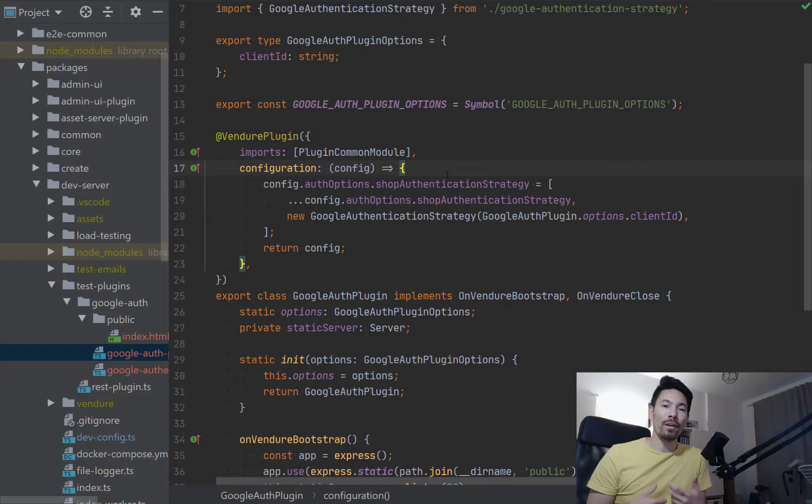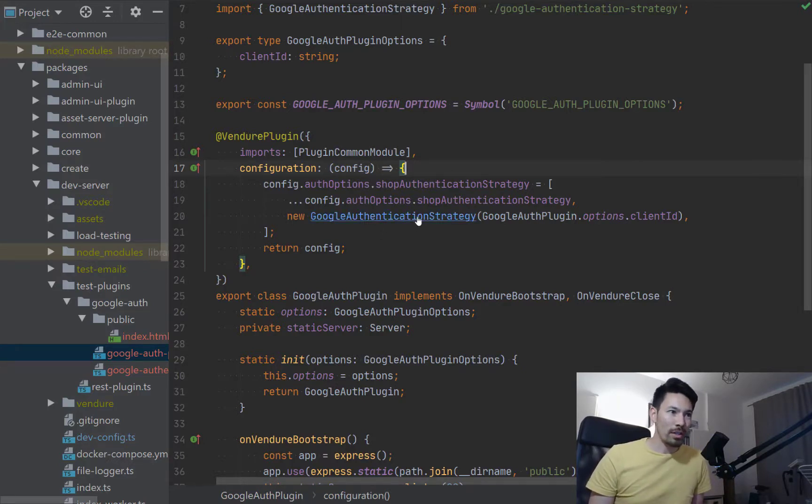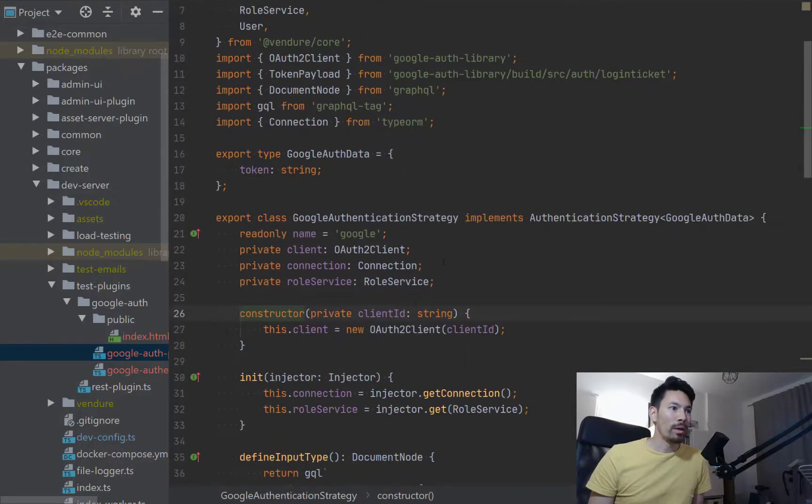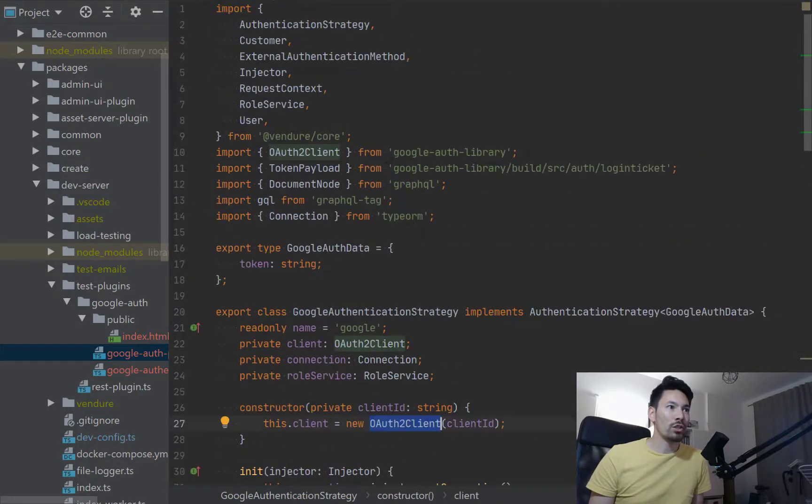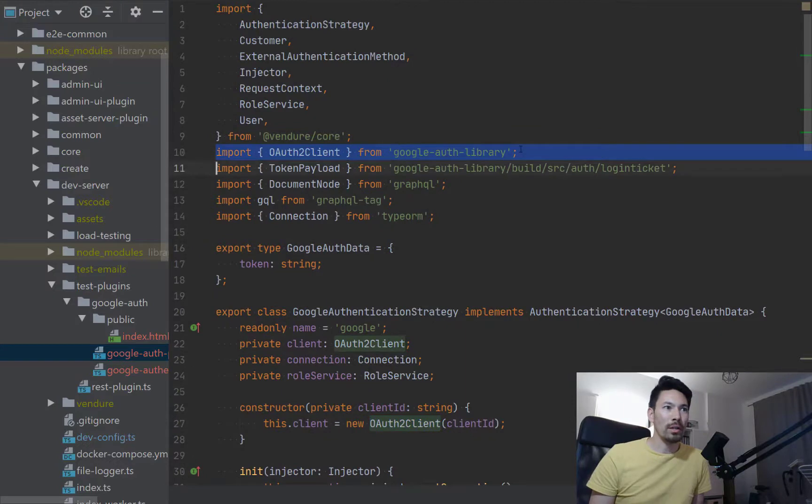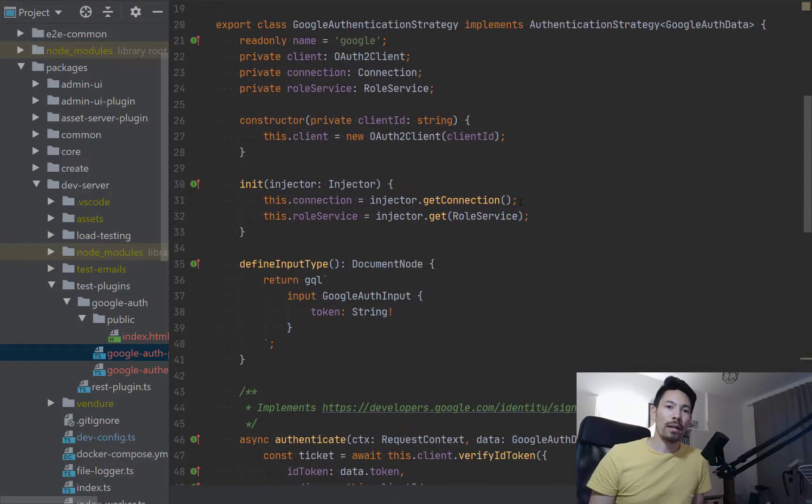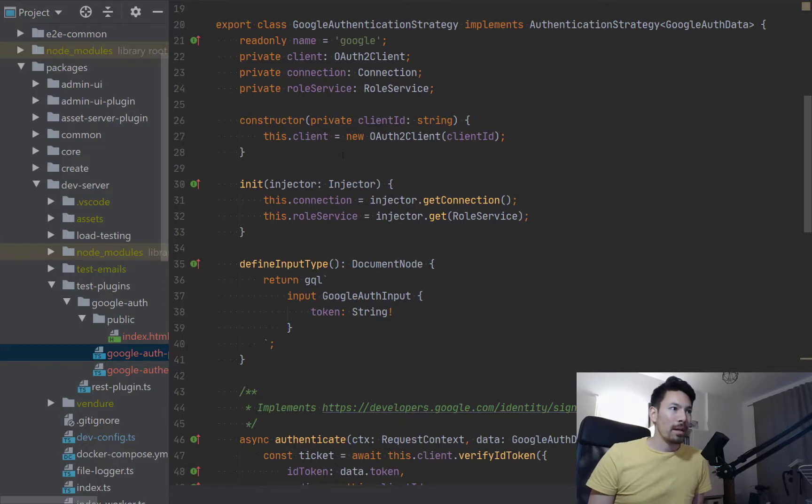If we jump into that, we'll see we're using this OAuth2 client and that just is something you can npm install from Google and it allows you to interact with their ID providers. And essentially an authentication strategy wants you to define an authenticate method.